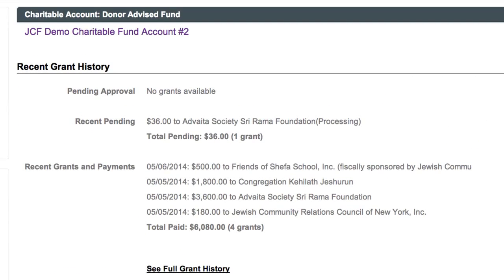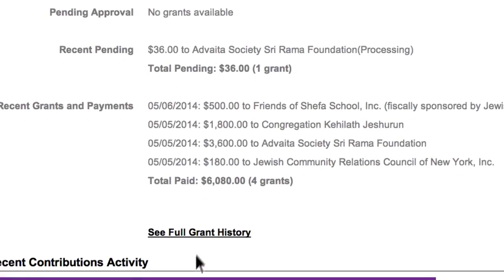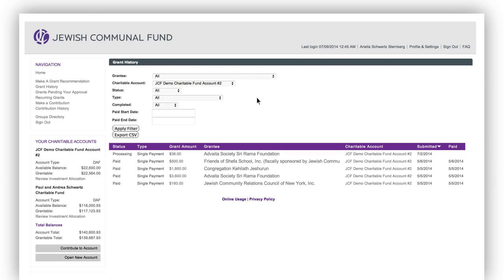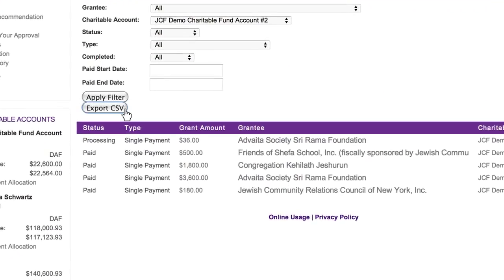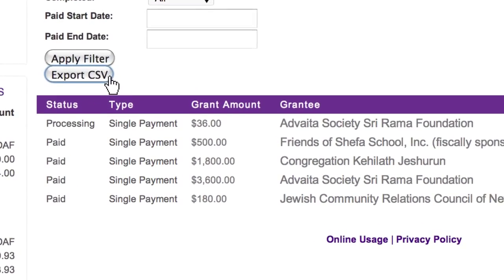To view your grant history going back five years, click See Full Grant History. If you want to keep a record, you can download and open this data in Excel.